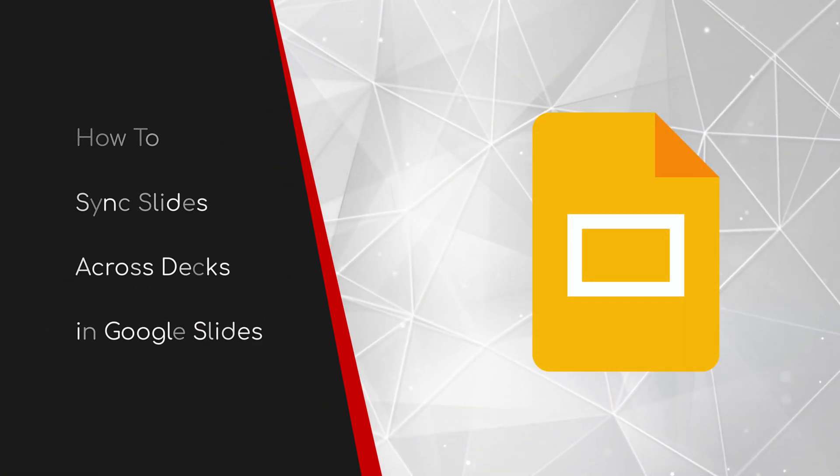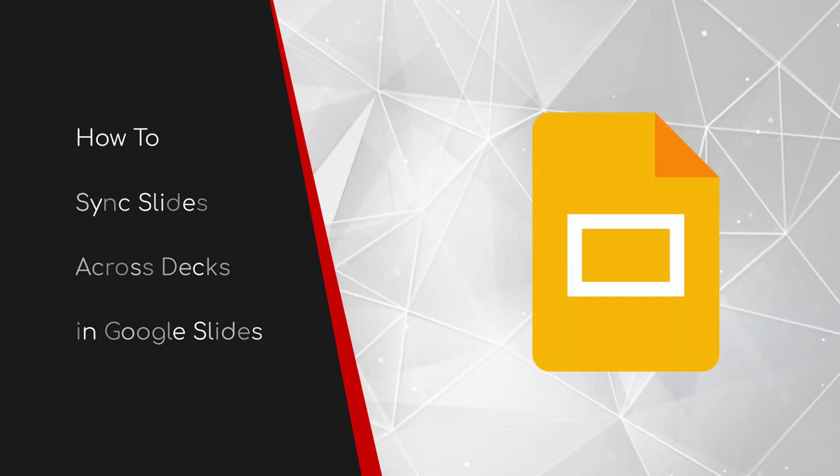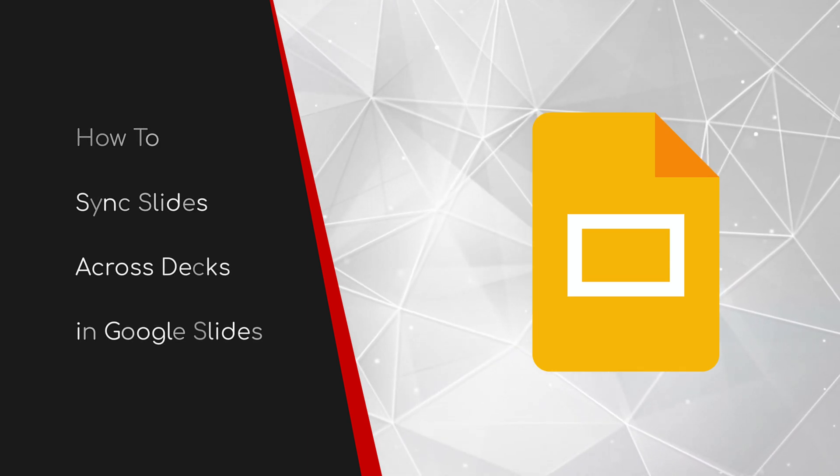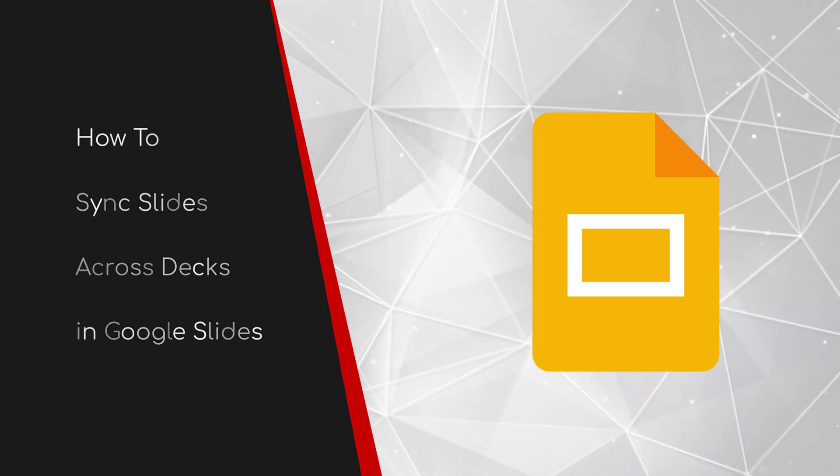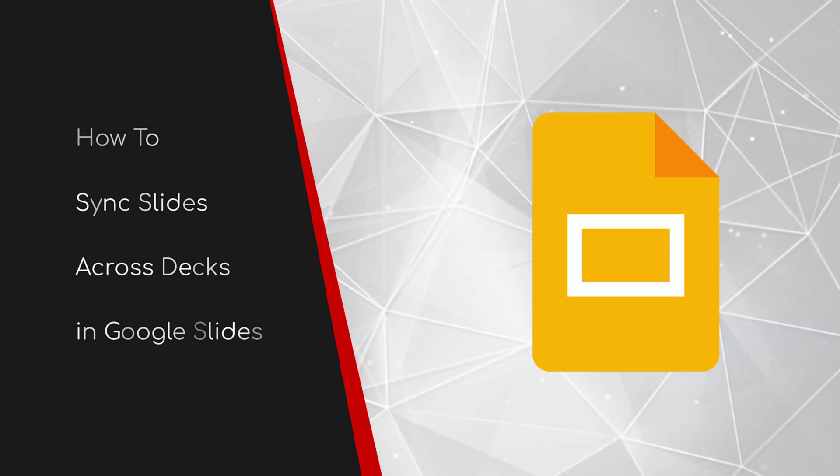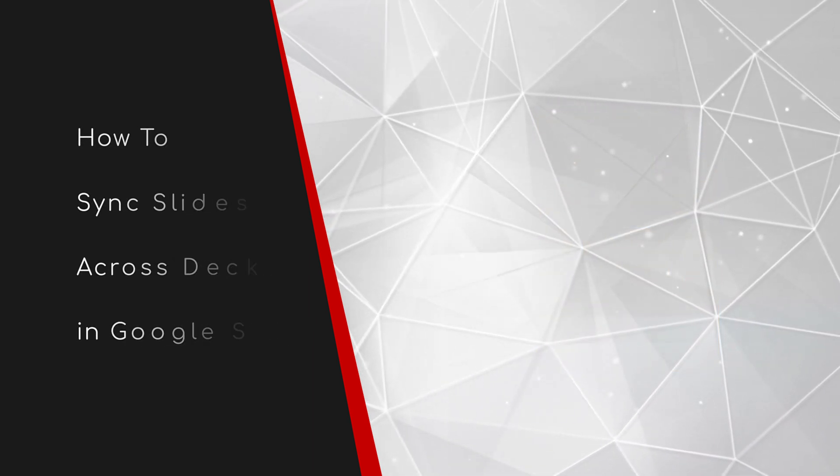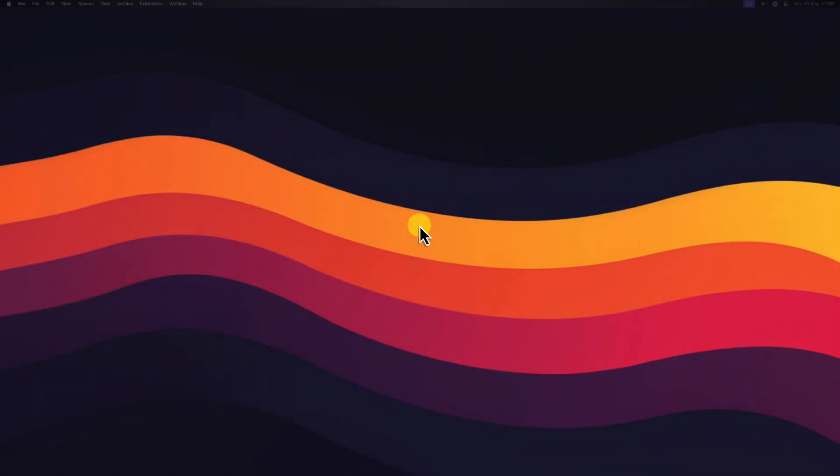Welcome to this brief guide on how to sync slides across decks in Google Slides. Have you ever spent hours meticulously crafting slides for a presentation, only to find yourself needing to update the same information across multiple decks?